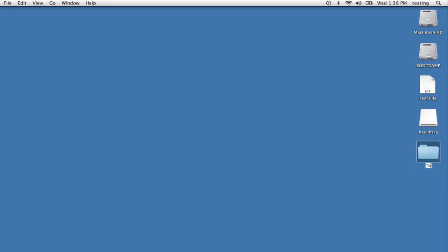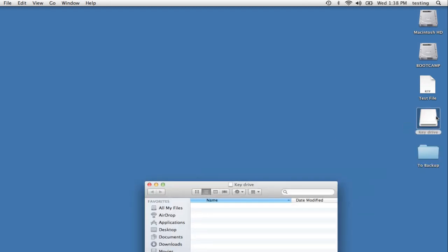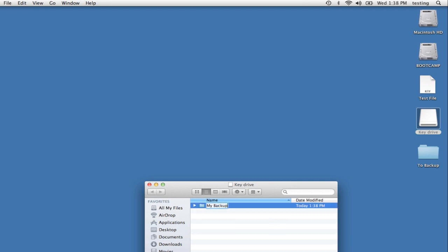I'm going to call it to backup. Then I'll open my key drive, and I'll create a new folder there. Call it my backups, and flick down the triangle, because we want to see what goes in that folder later on.